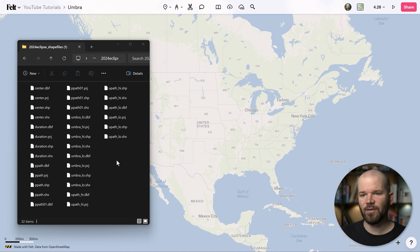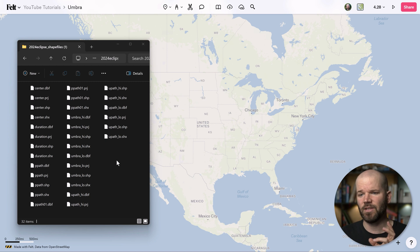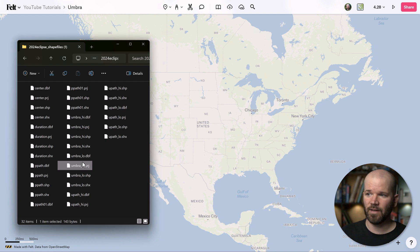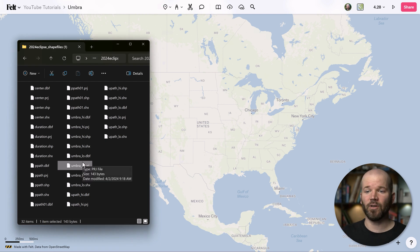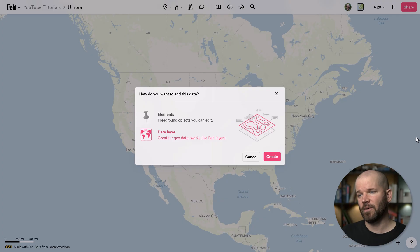Once you get this data set downloaded, you want to look for the shape file called umbra_low. You have low and high — these are essentially just different time intervals: high being one-second intervals, low being 10-second intervals. We want an even longer interval than that, so we just grab the umbra_low shape file here.